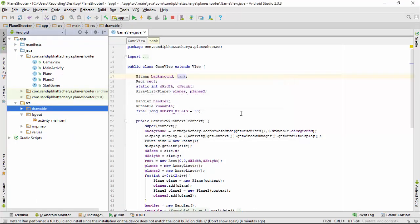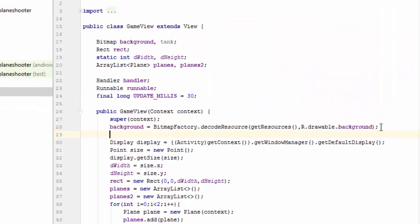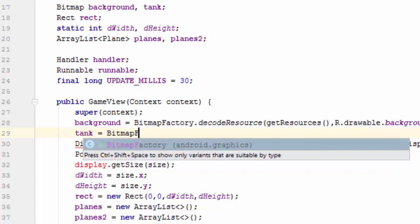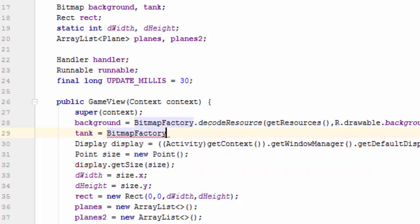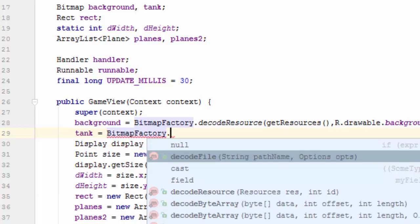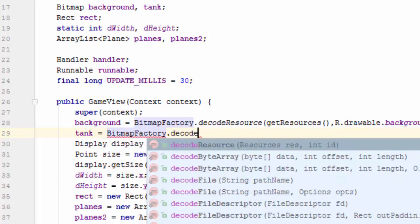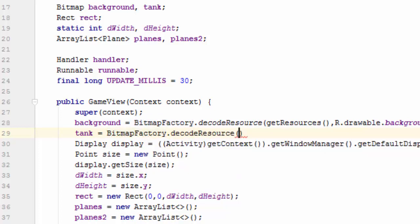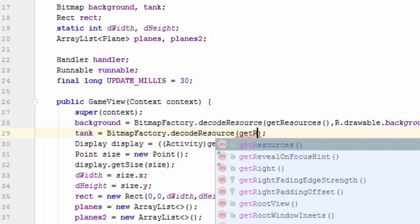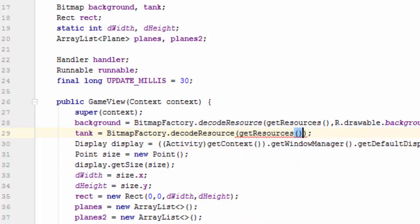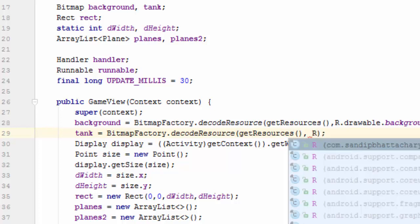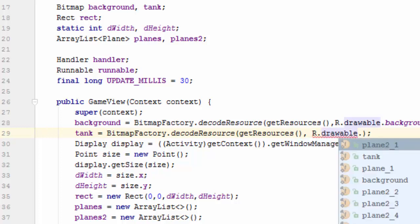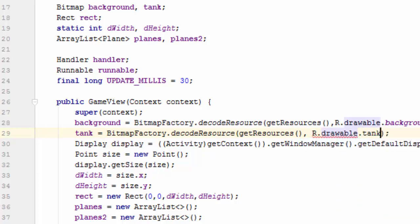Instantiate in constructor: tank equals BitmapFactory.decodeResource, getResources, comma, R.drawable.tank.